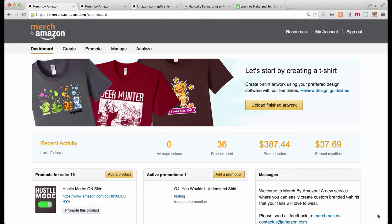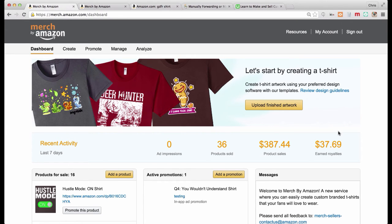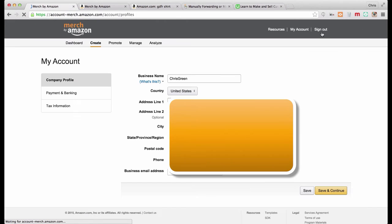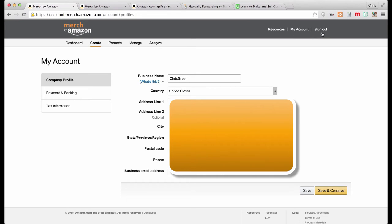Okay everyone, in this video we're going to look at my account settings. Now remember, you can sign up with any Amazon account, so if you have a buyer account or a seller account it really doesn't matter. You just need an Amazon account and you have to set up your account before you can start uploading and getting your shirts available for sale.